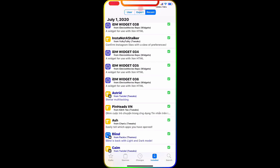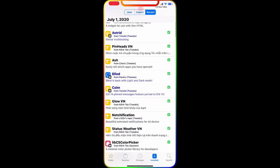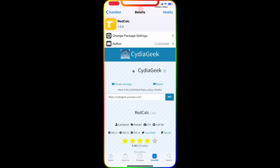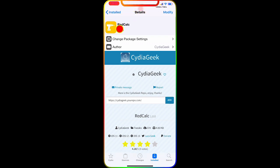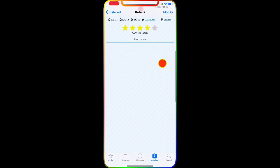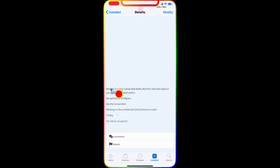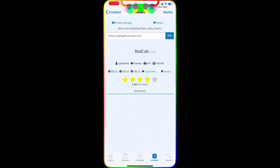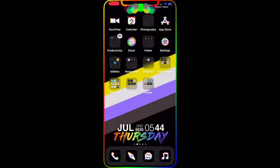The first tweak we're going to talk about is Red Caulk. Here's what it looks like on Cydia. Red Caulk is a tiny tweak that makes the text and label of your Calculator application red. It's really simple and nice — once you download it, there's nothing to configure; it takes effect automatically in the background.